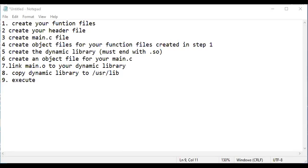Hello everyone. Today I'll show you guys how to create a dynamic library. There are steps involved — let me show you the steps I mapped out for the creation of a dynamic library.